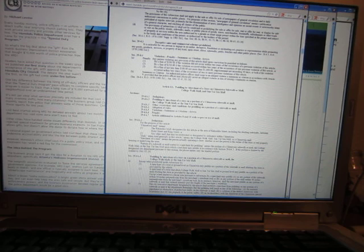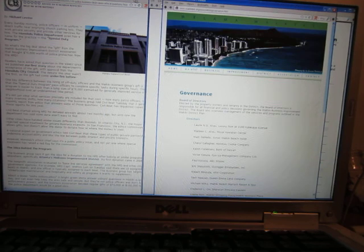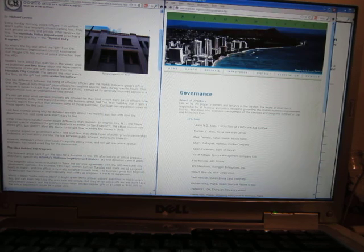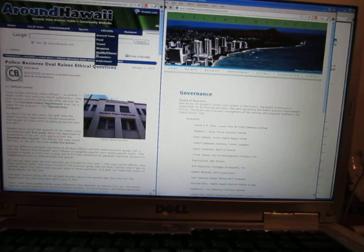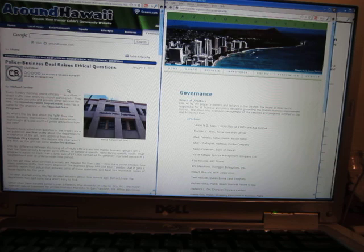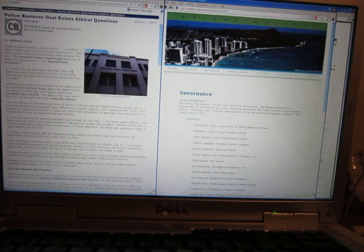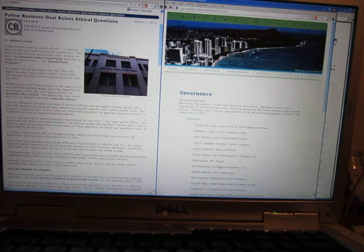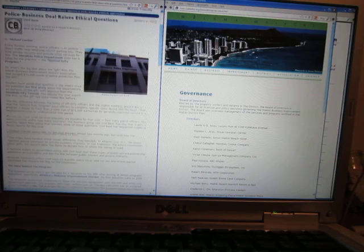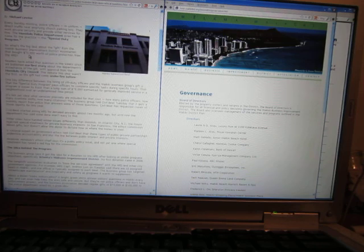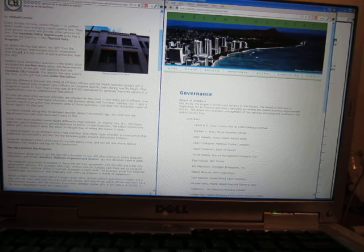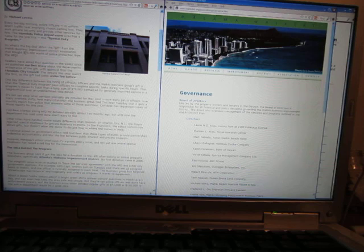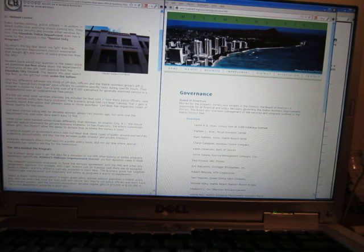Anyway, the crackdown in Waikiki seems to be due to what they talk about in this article here from January 1st, 2012, from Civil Beat: Police Business Deal Raises Ethical Questions. Basically the Waikiki Business Improvement District Association, and from another article that I read, it's every six months that they're giving a donation, which we're not allowed to accept in Waikiki because that's peddling.